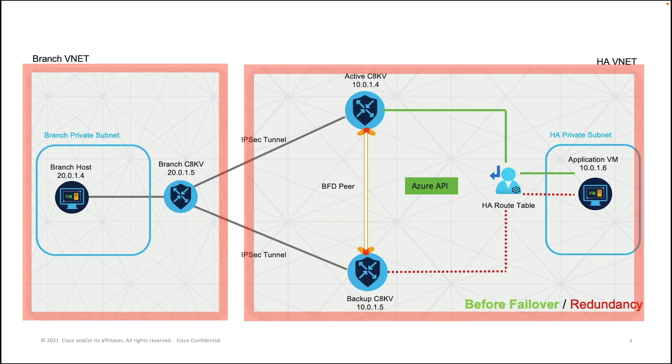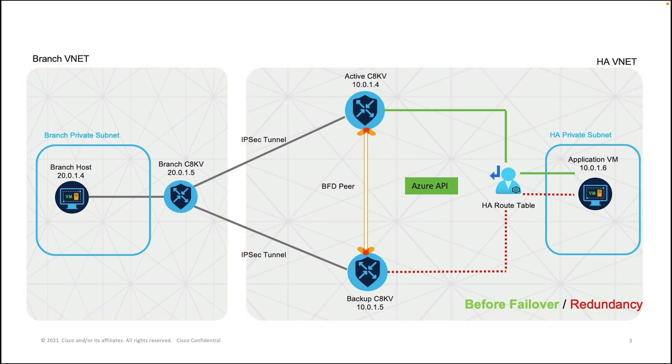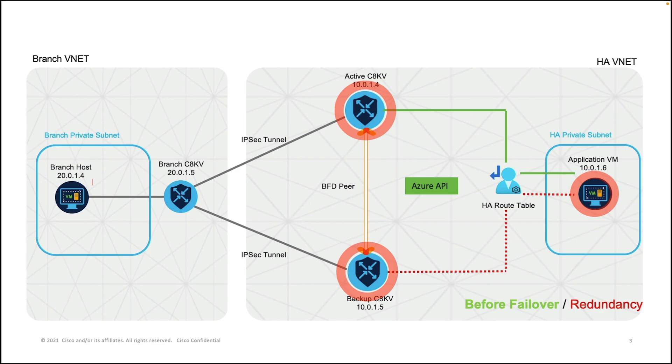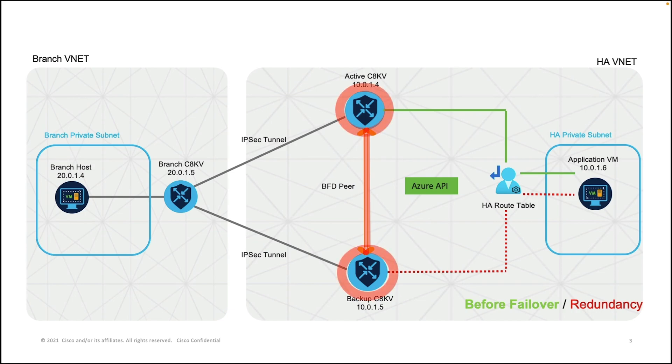For the HA VNet on the right side, we deploy two C8KV that we'll be using to configure high availability on, and they're both connected to the application VM in the private subnet. Note that there's a BFD tunnel setup between the active and the backup C8KV for failure detection.